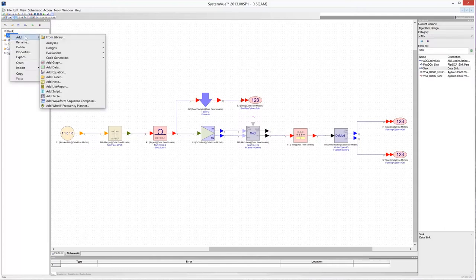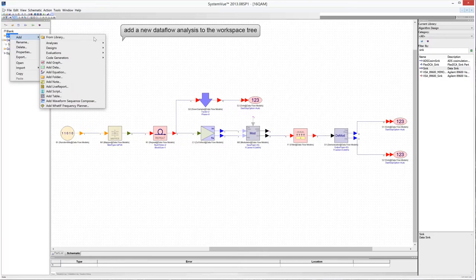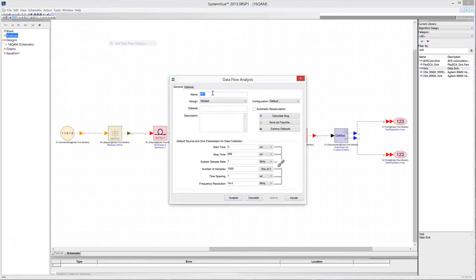Add a new data flow analysis to the workspace tree. You may want to configure the analysis now — you can assign a name, define a name for the output data set, as well as the source and sync parameters. You can also configure data collection parameters such as stop time, system sample rate, number of samples to collect, and more.